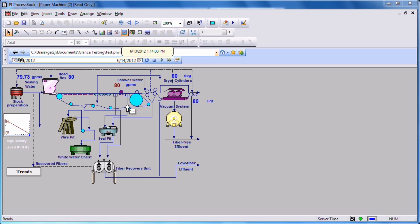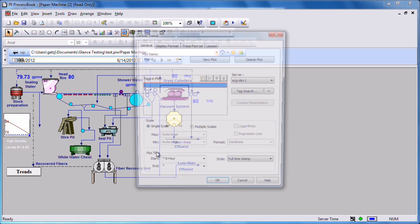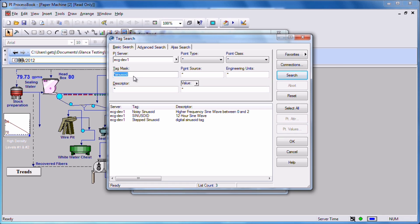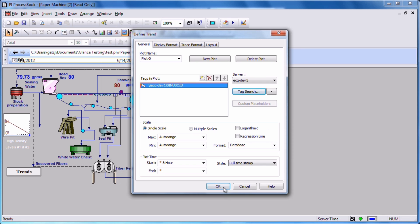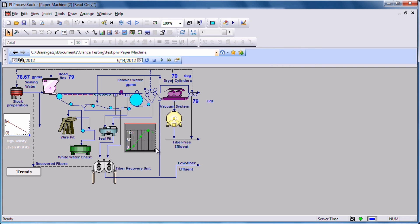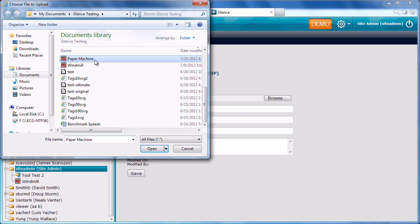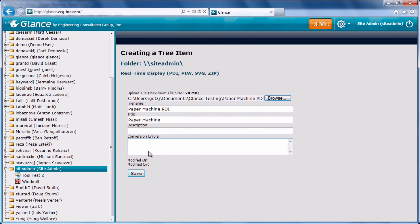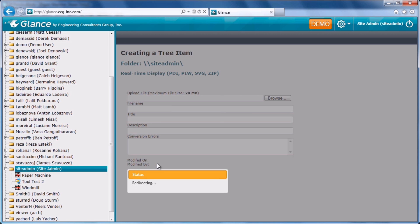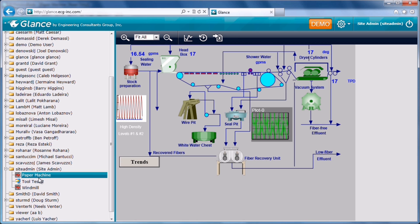Glance users can log in and upload their existing OSIsoft PI ProcessBook files with just a few clicks. The Glance server performs a one-time conversion of PI ProcessBook files into a web-friendly format while maintaining performance and user experience. Uploaded displays can also be modified using Glance's integrated display builder.